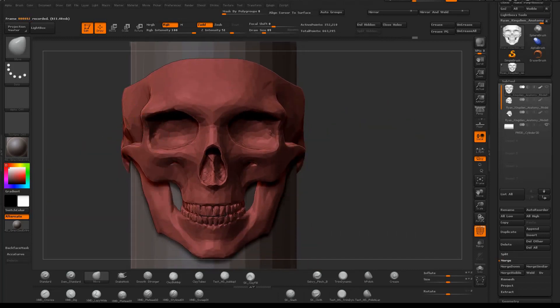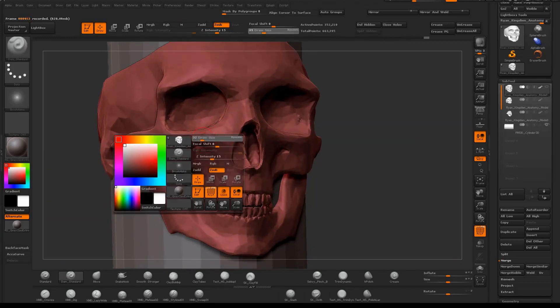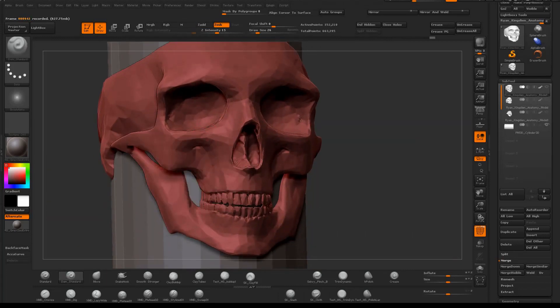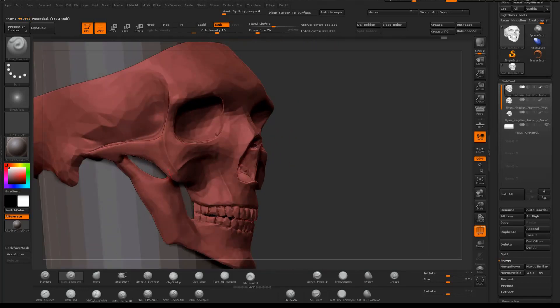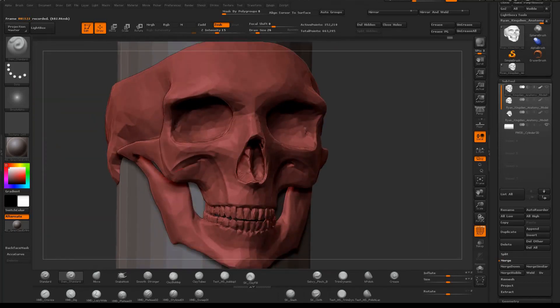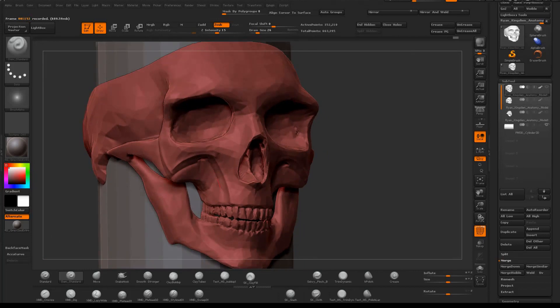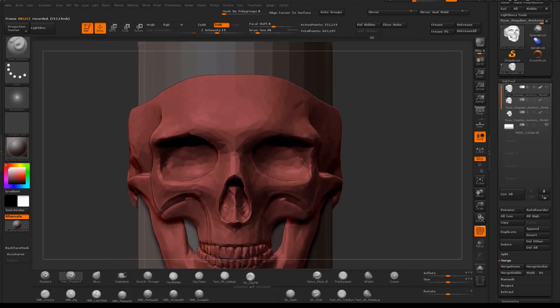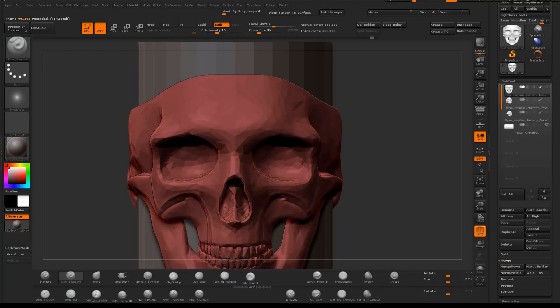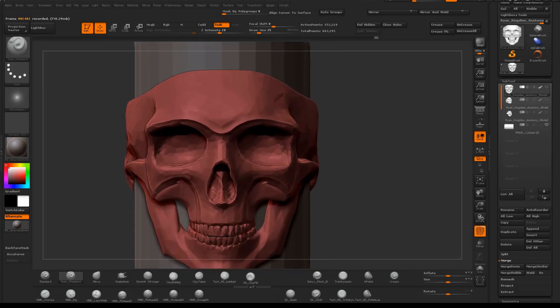At this stage, I use the Damien Standard brush to start defining where I want my hard edges to be. I just try to follow peaks and valleys that are already there in the model, just trying to make them stand out a little more and really define the different areas.